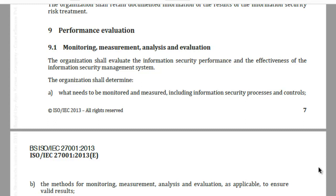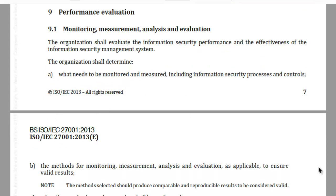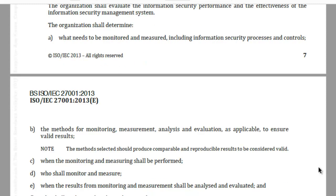To be able to get the desired outcome, the standard further asks you to establish when and who will be responsible for monitoring and measurement, and the timeline when these monitoring and measurement results shall be analyzed and evaluated. Who shall be the responsible people for such analysis and evaluation, and the organization shall be required to retain appropriate documented information as evidence of monitoring and measurement results.